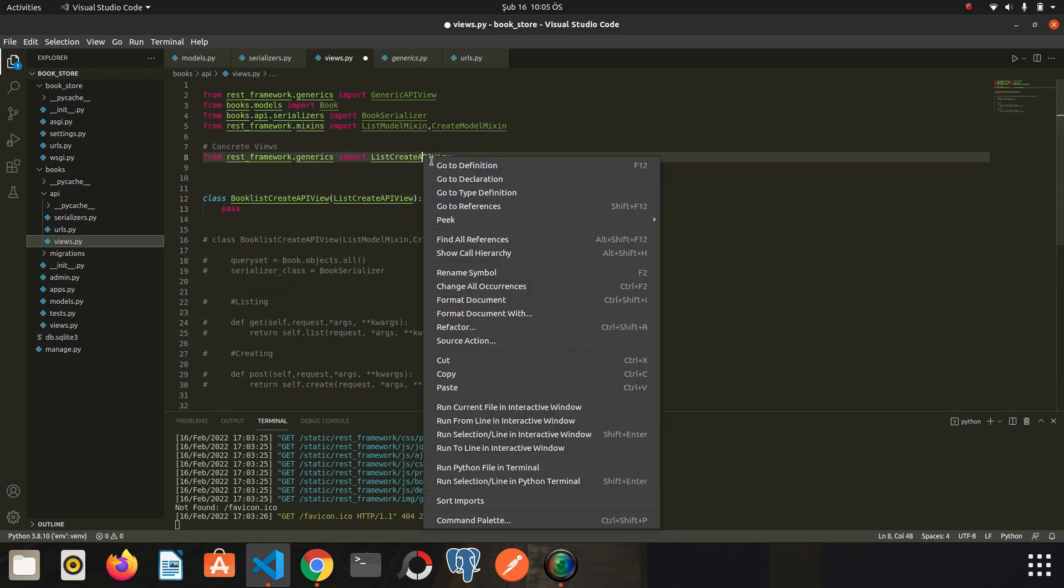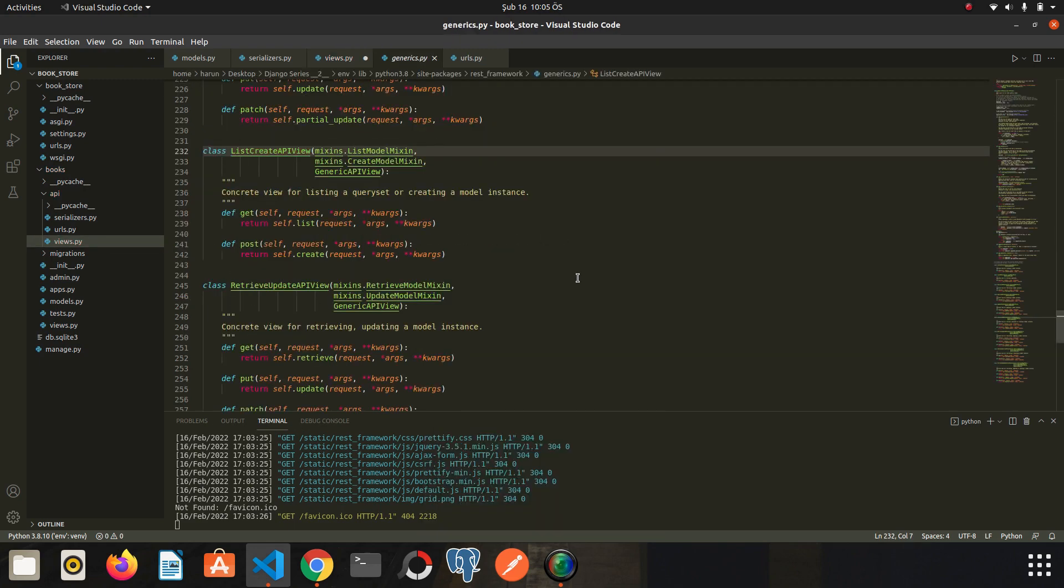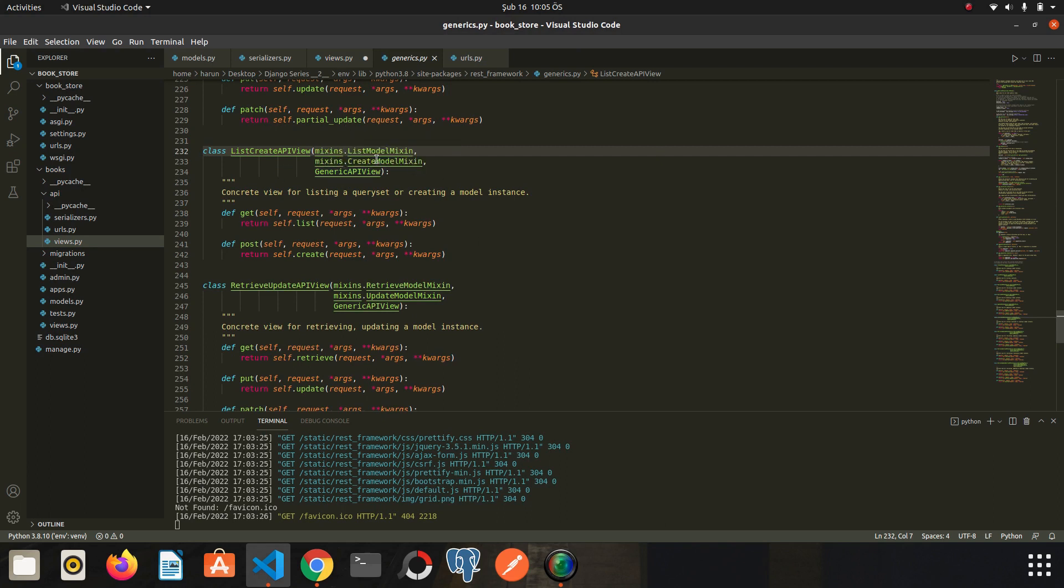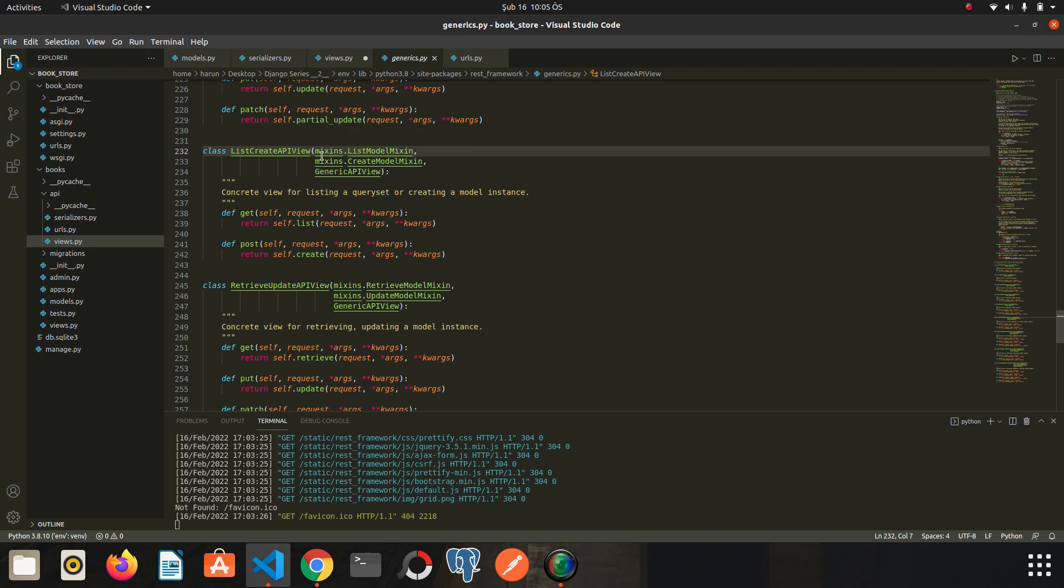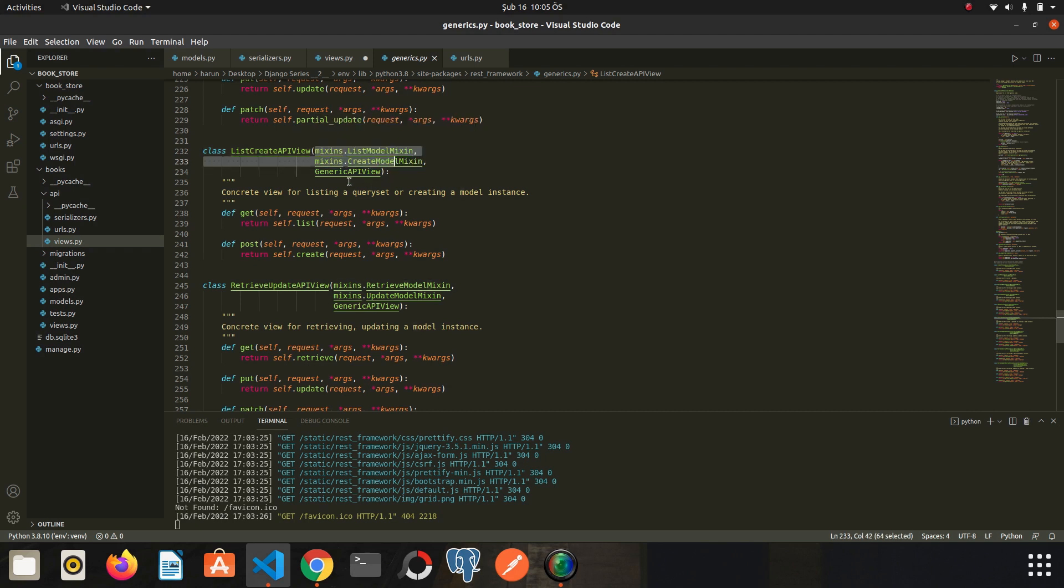I right click and go to definition. So let's find out how this class was created. Here I would like to draw your attention to which classes the ListCreateAPIView consists of. Does this seem familiar to you? This class has been created using mixins and the generic API view.